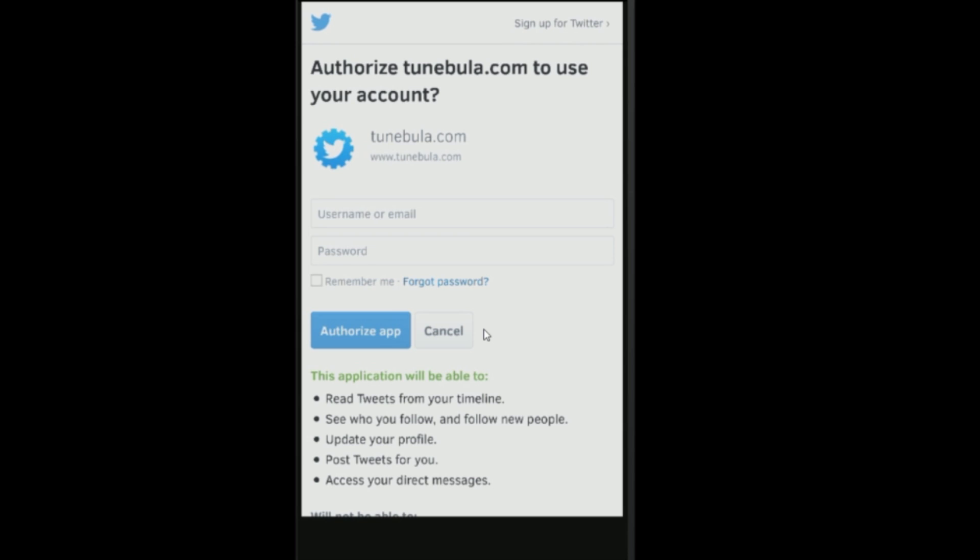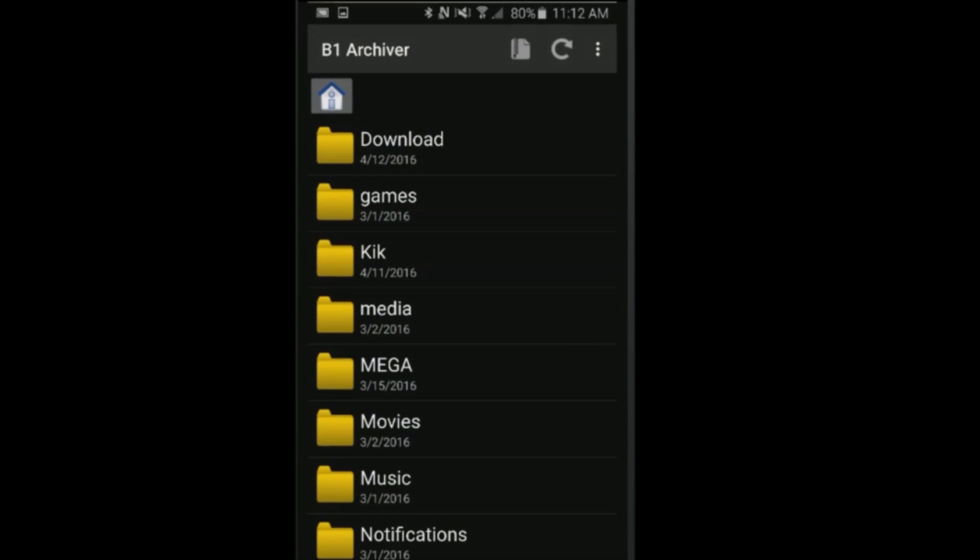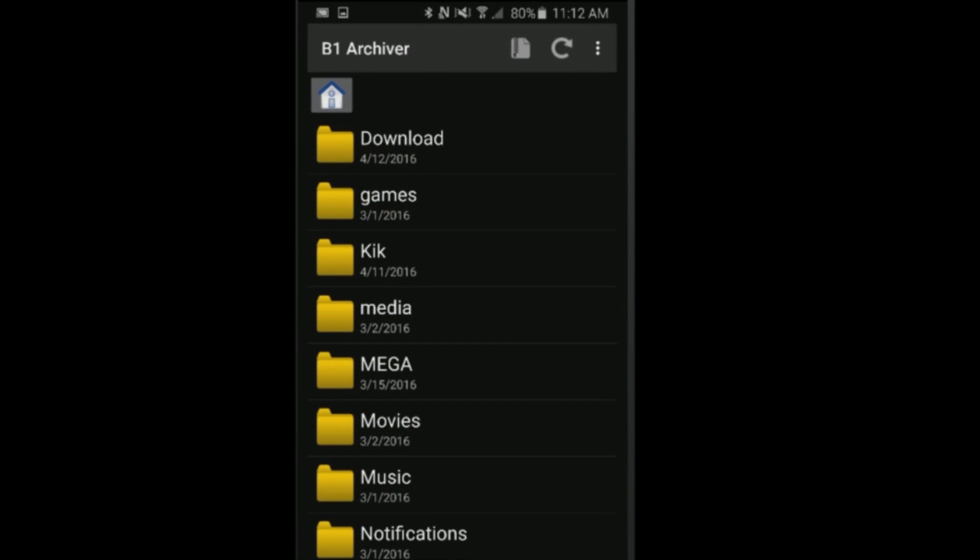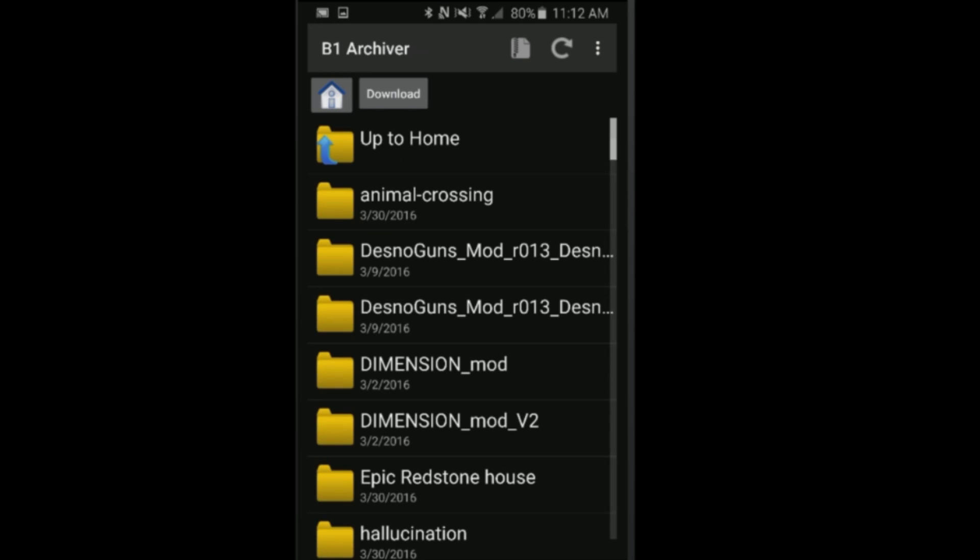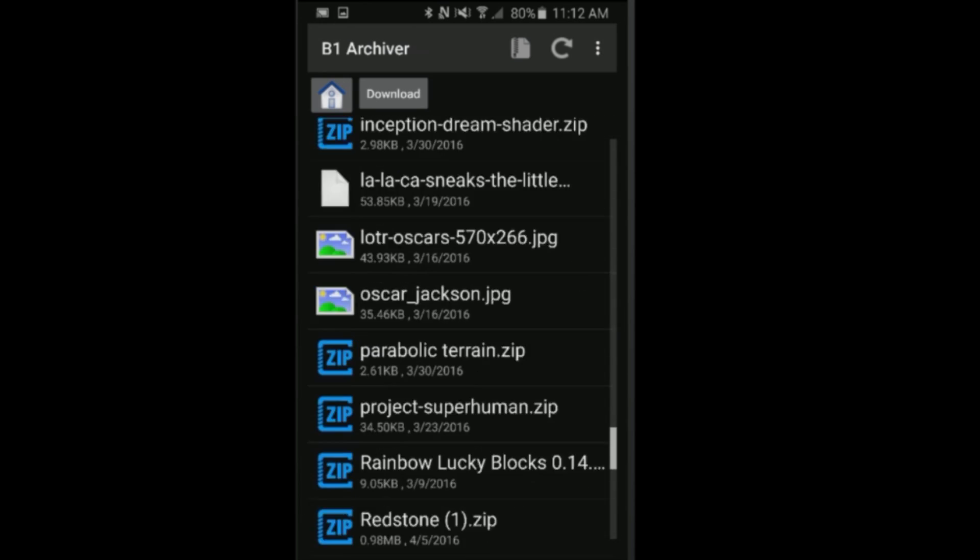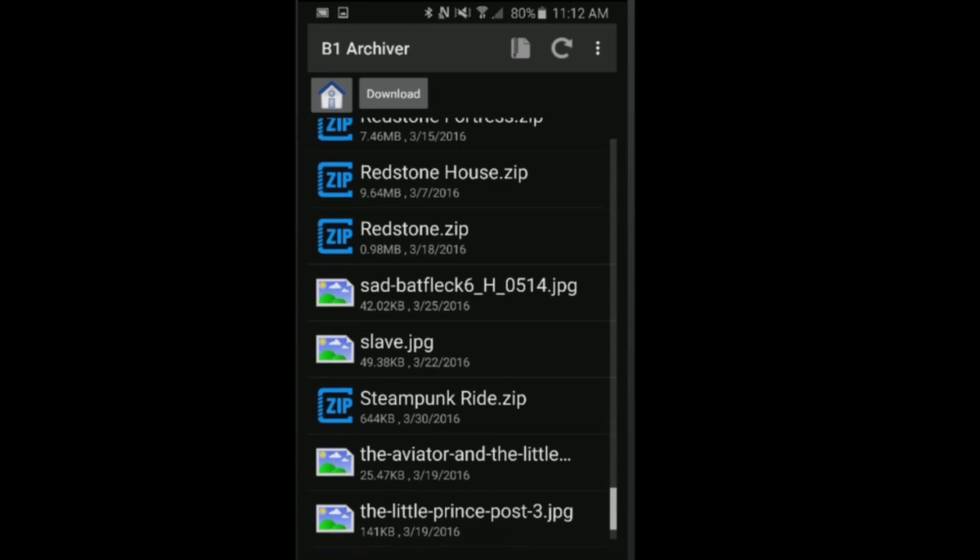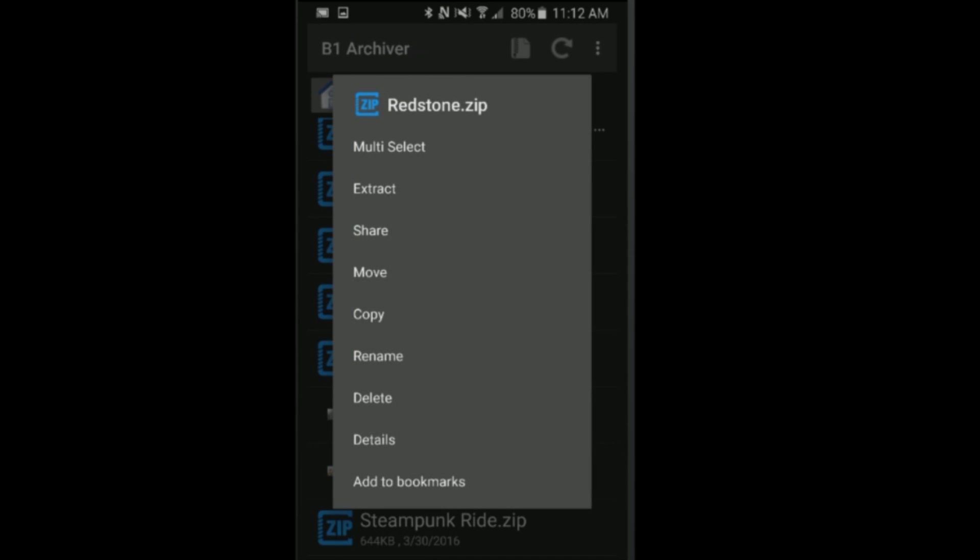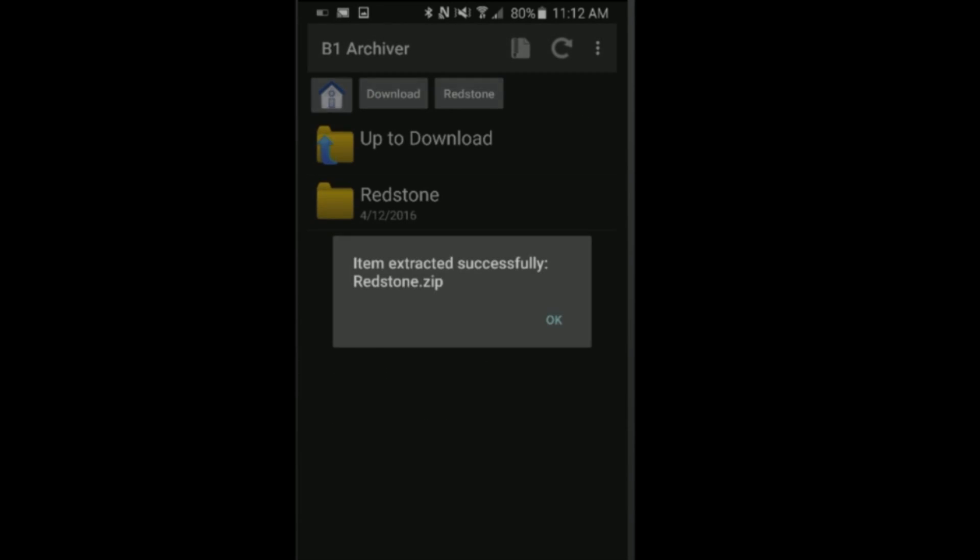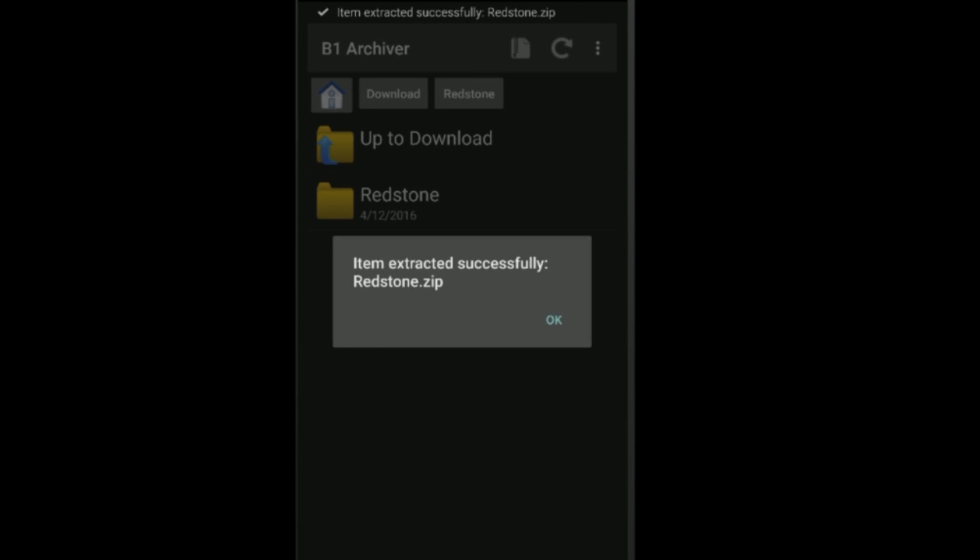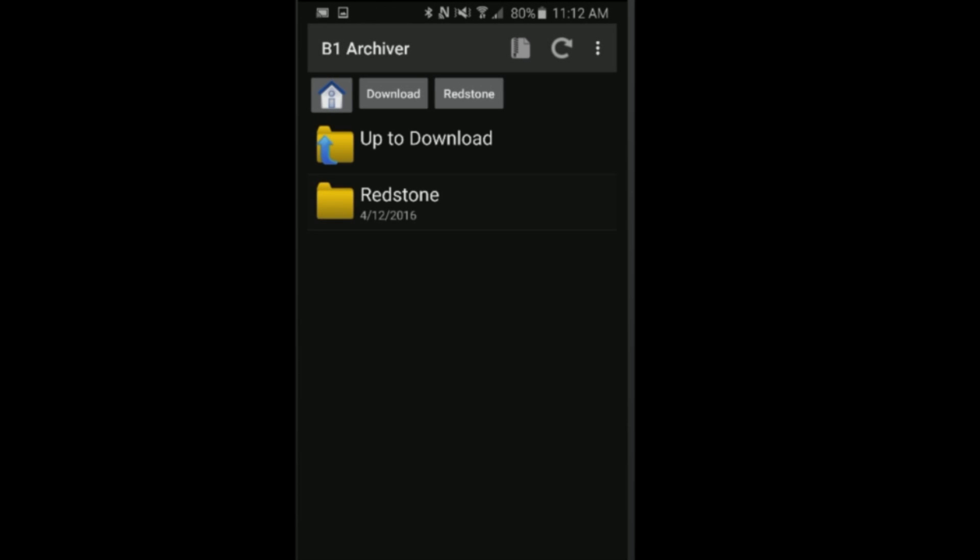The file manager that I like to use is called B1 Archiver. I open that up and scroll down to the download folder. I look for my download file which is just called redstone - it should be at the bottom. I click and hold on that and then extract it, which will extract it into a folder called redstone or you could extract it into another folder if you choose.